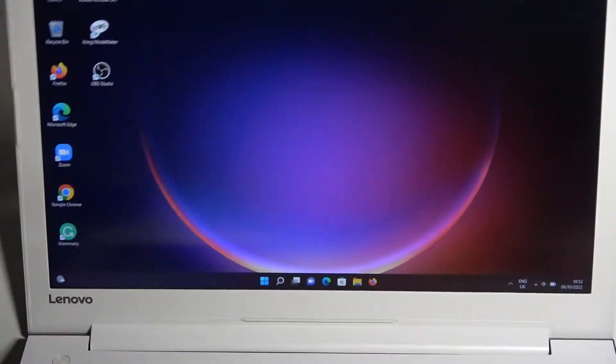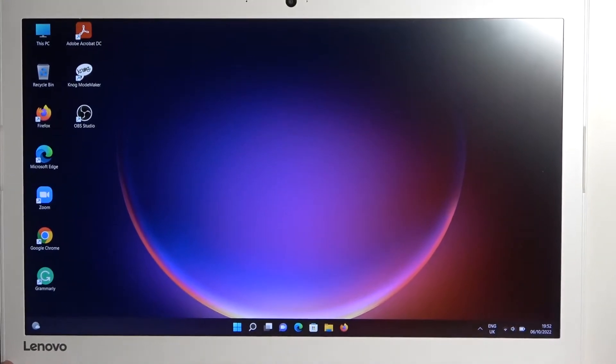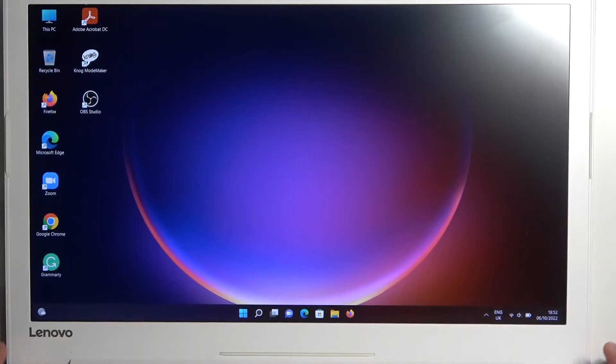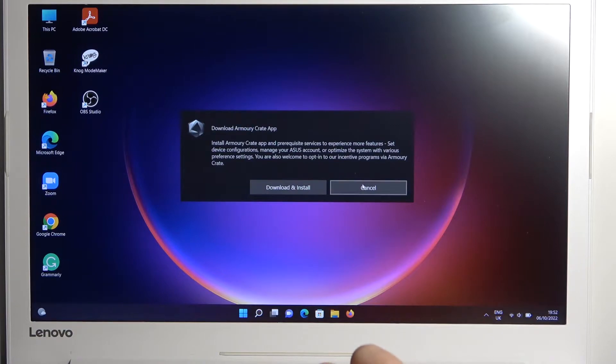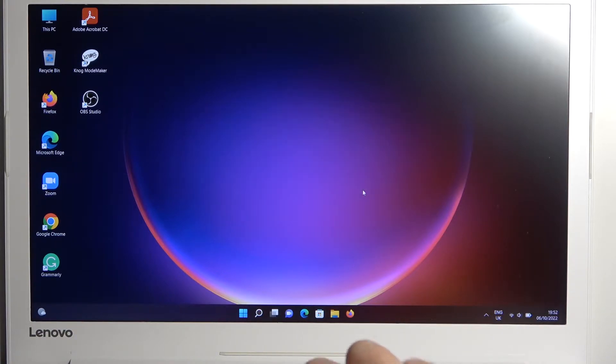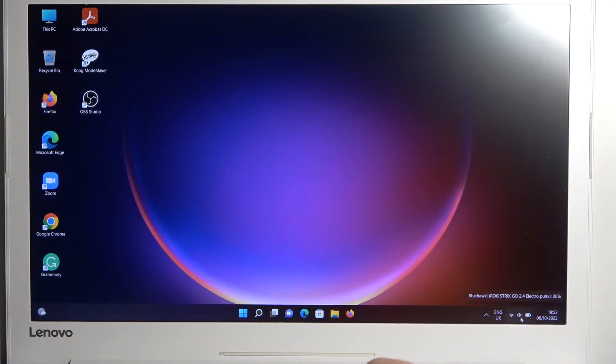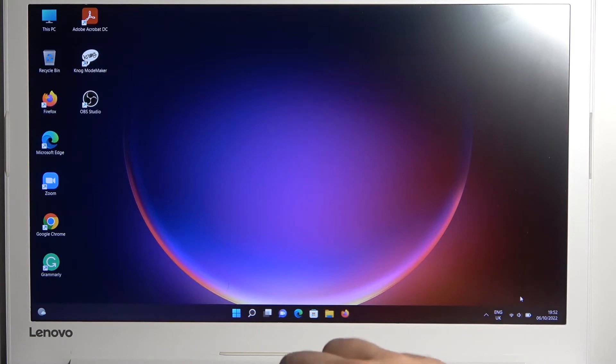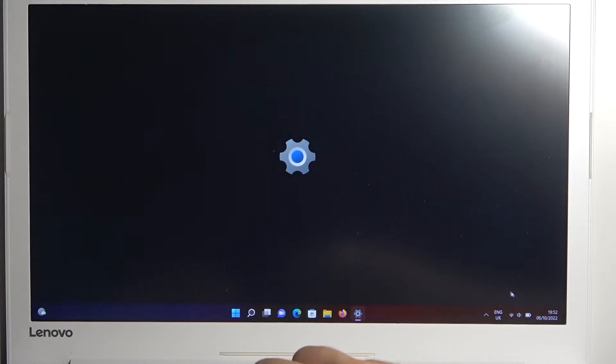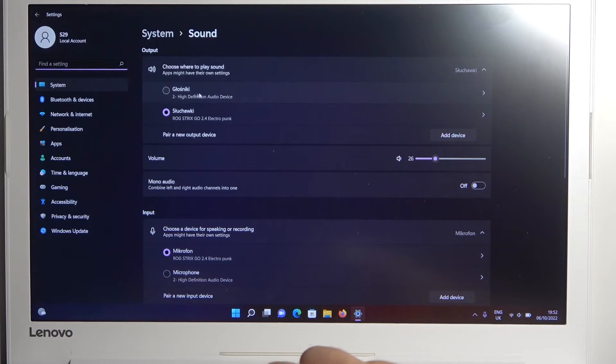Let me just rotate this device. I can recommend you to open the sound settings on your PC and make sure that it automatically switches from your internal speakers to the ROG headset.